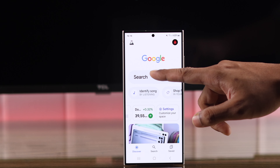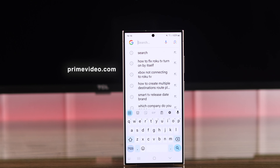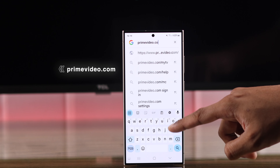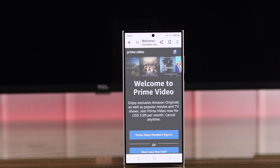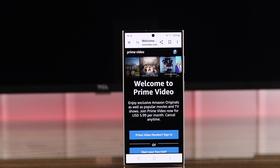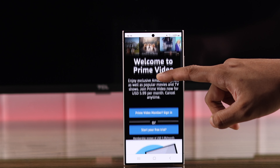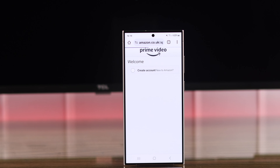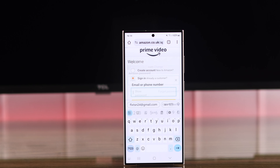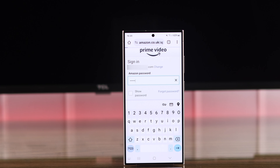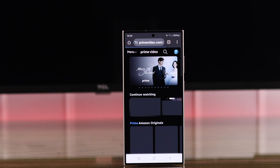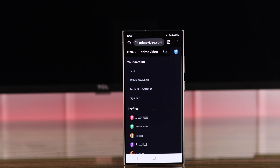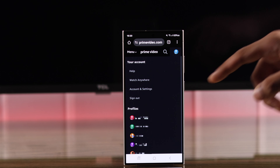You can't create a PIN from the Amazon Prime Video app — for that you need to go to the browser. So open any browser, go to the URL bar, and type in primevideo.com. Now if you're not signed in already, tap on Sign In and log in using your Prime Video account.